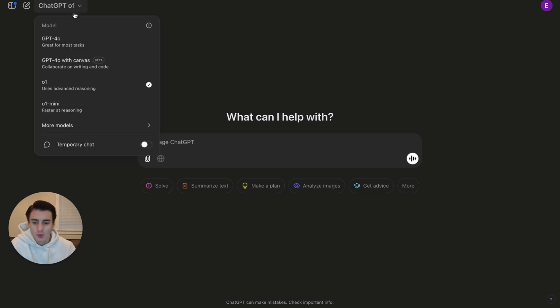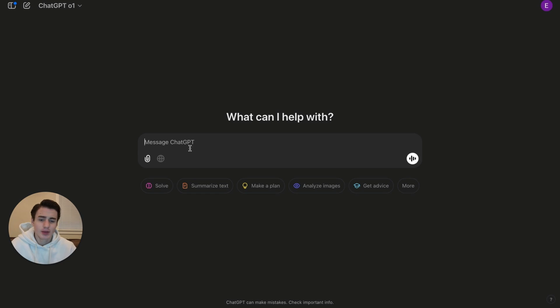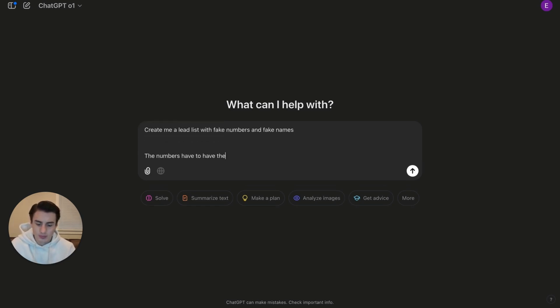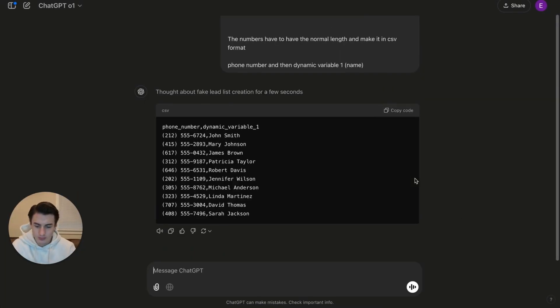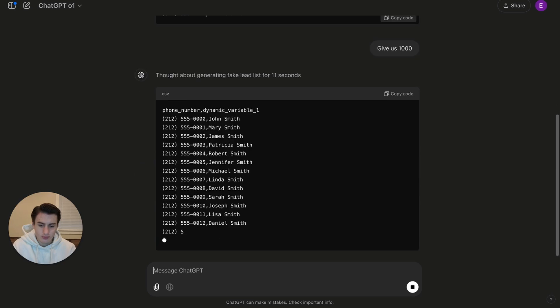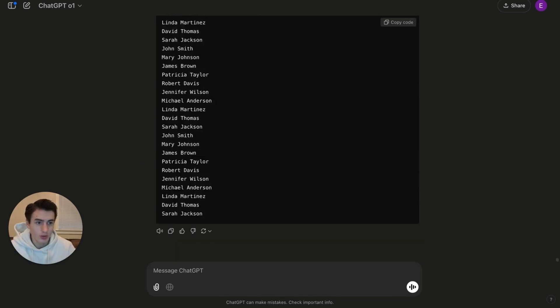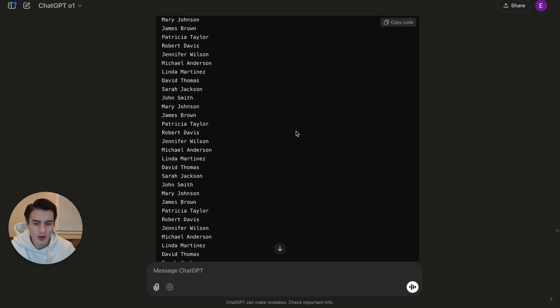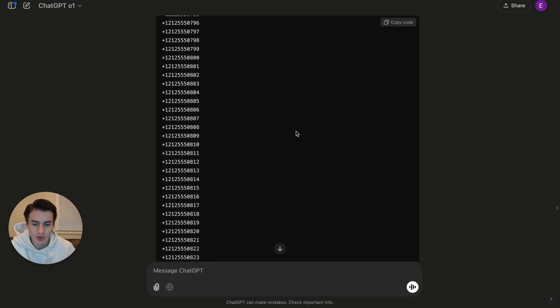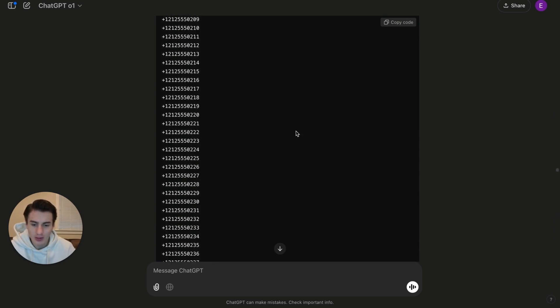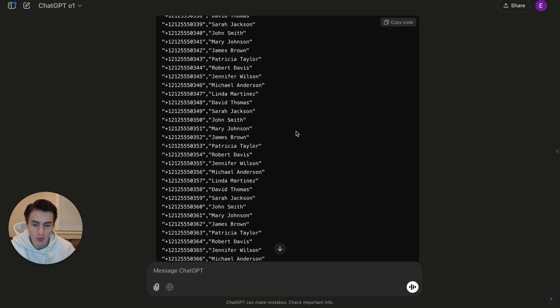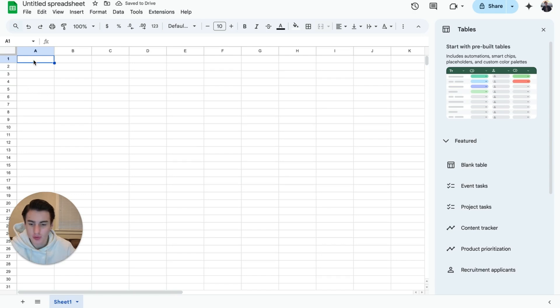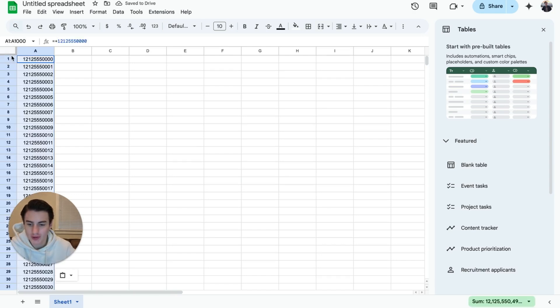Now that we're in ChatGPT, we are going to use ChatGPT-o1. And we are going to tell it basically, create us a lead list with fake numbers and fake names. So as you're able to see, we got all the names and all the numbers. So that's basically all we need to make this work. We're just going to copy this and put all the numbers over here. And we're going to make an extra space over here to just put phone number.